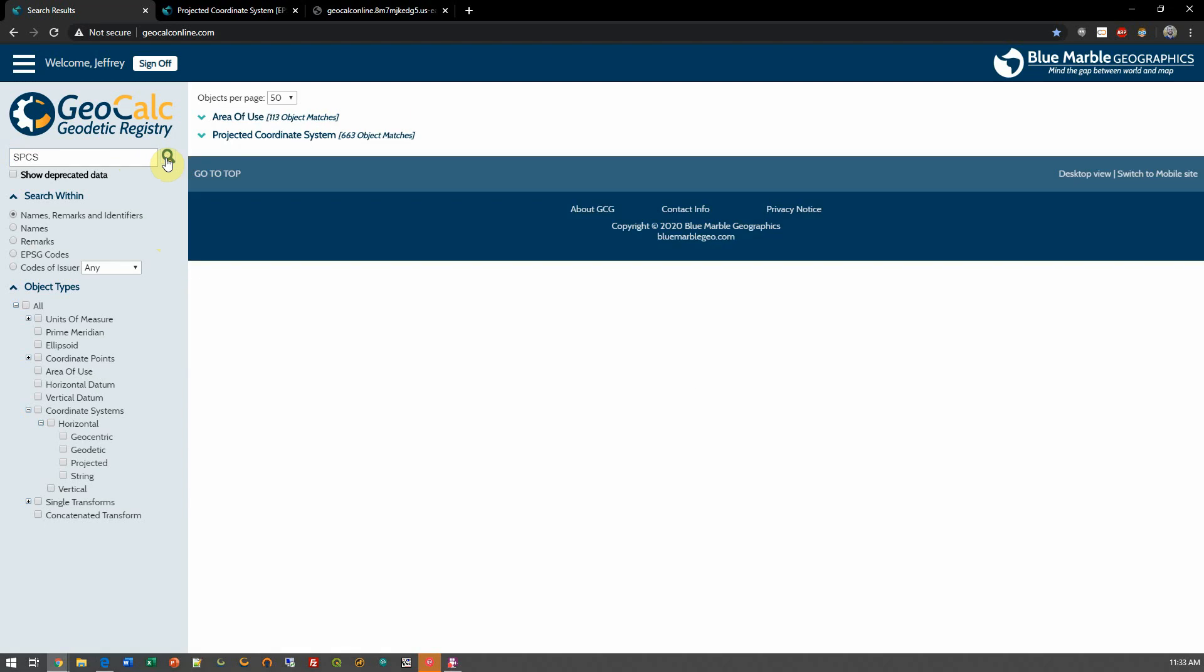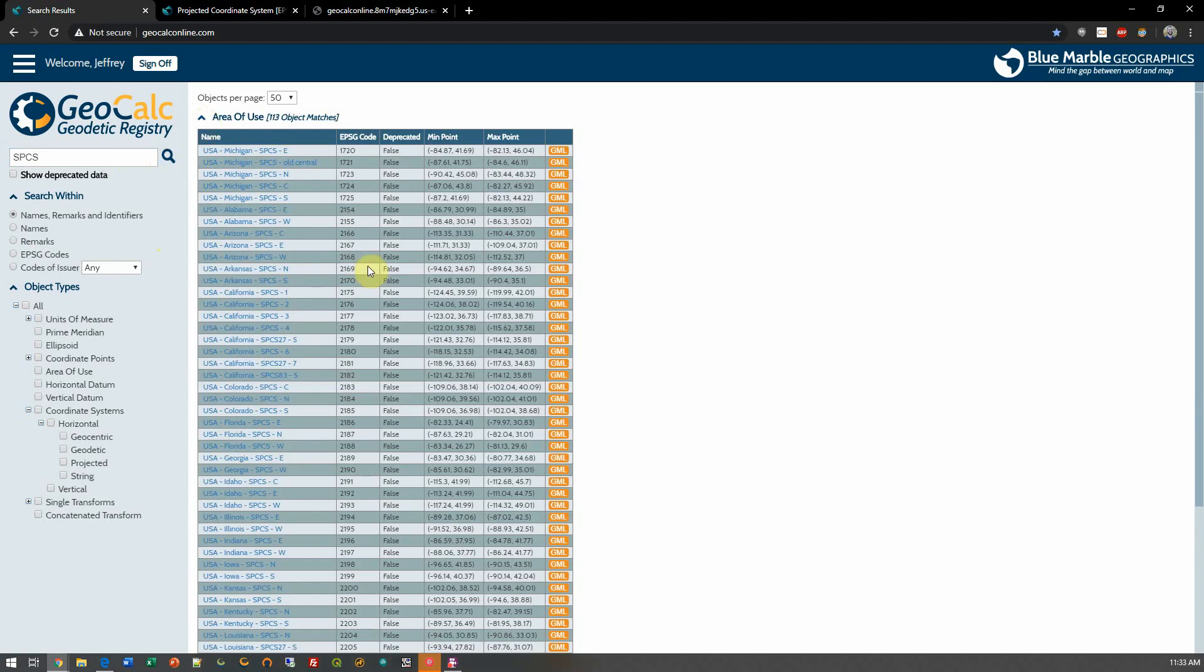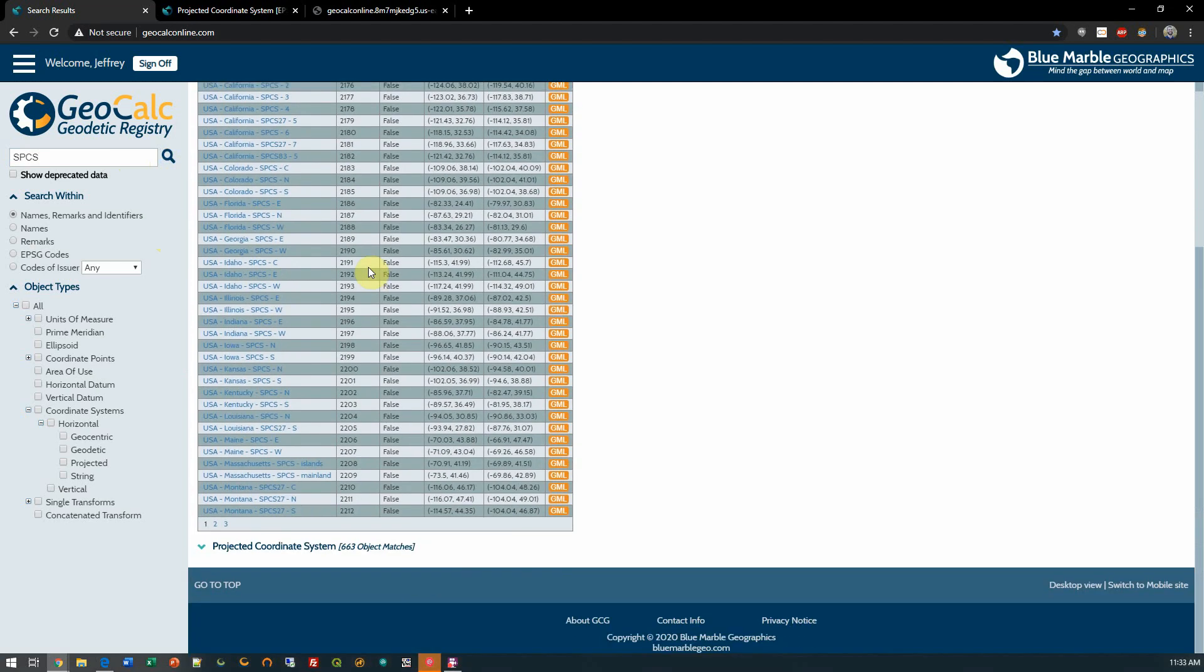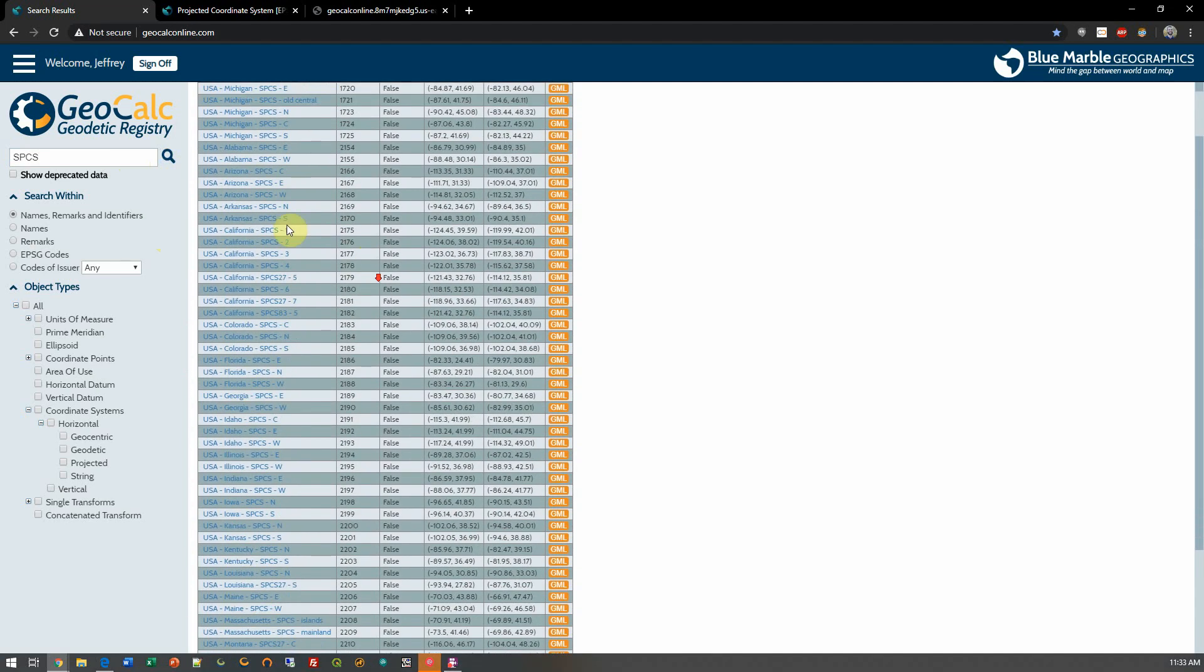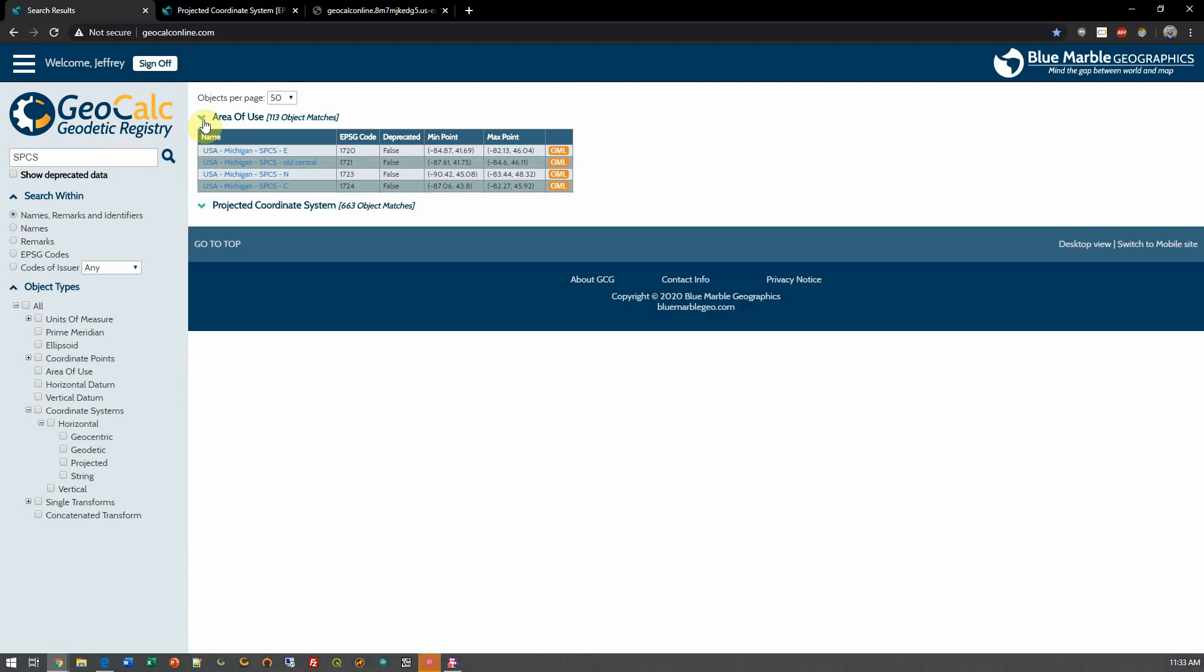My search result is going to show us both area of use objects and projected coordinate system objects. I may not have any use for these area of use results in this specific search, so what I can do is refine my search even more.